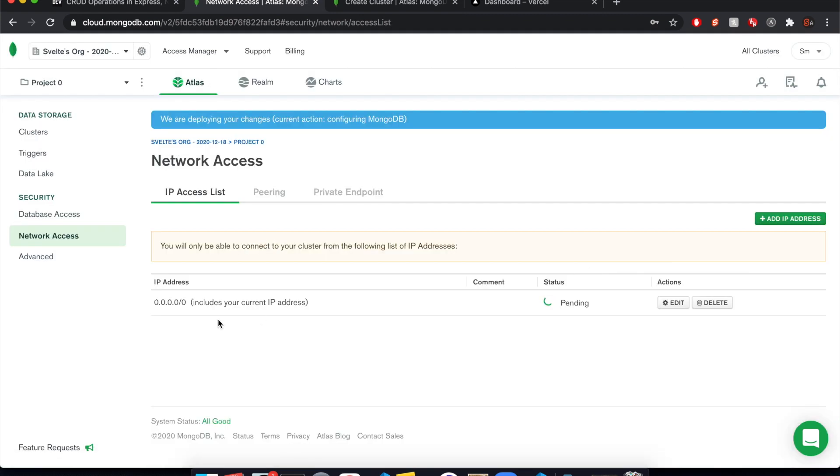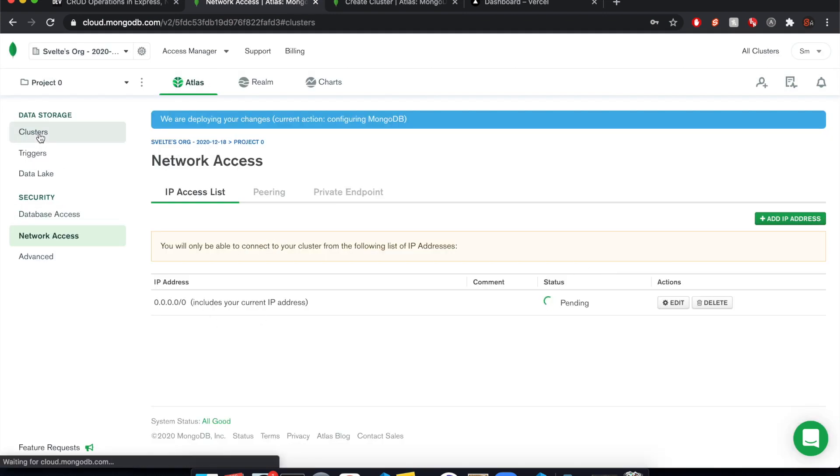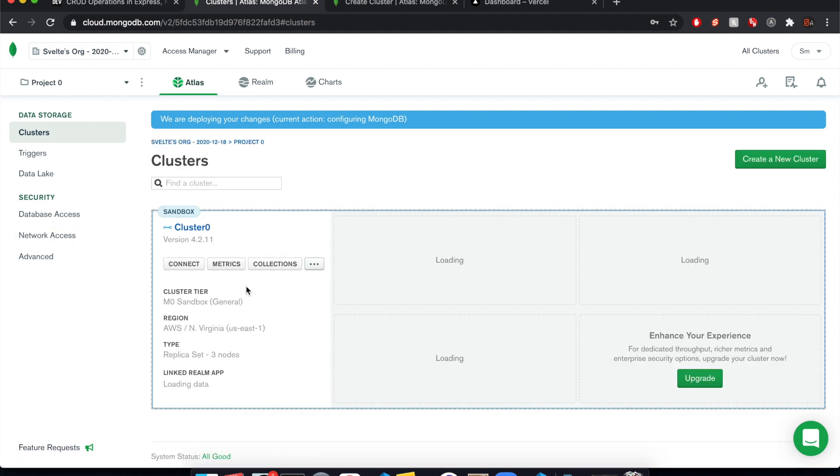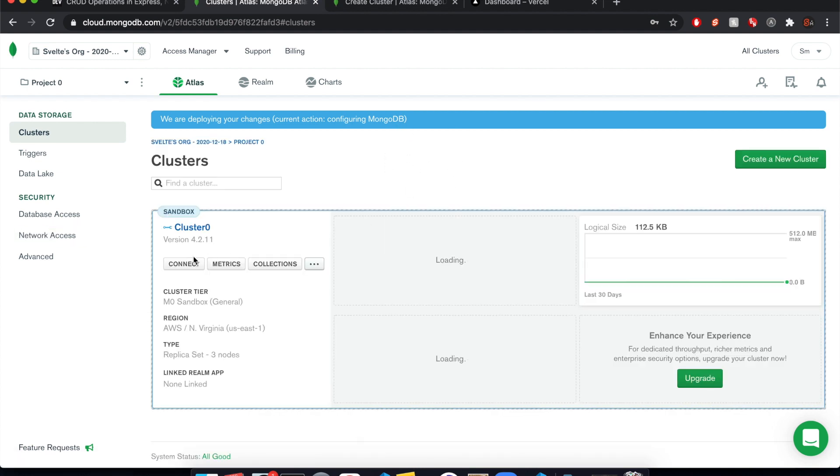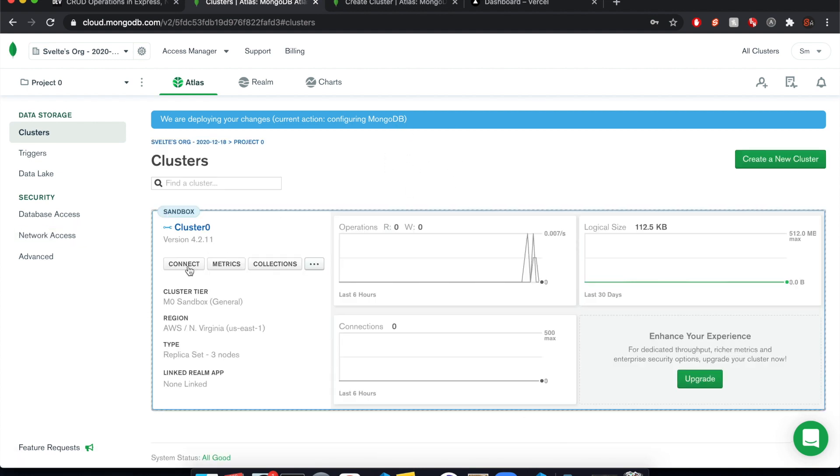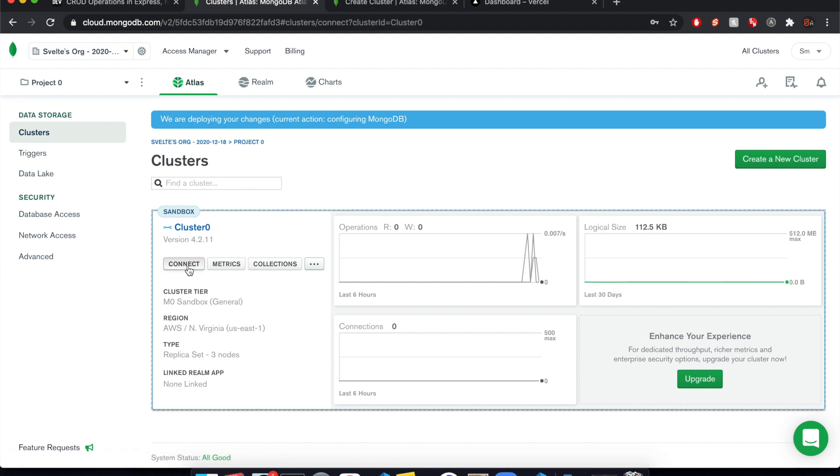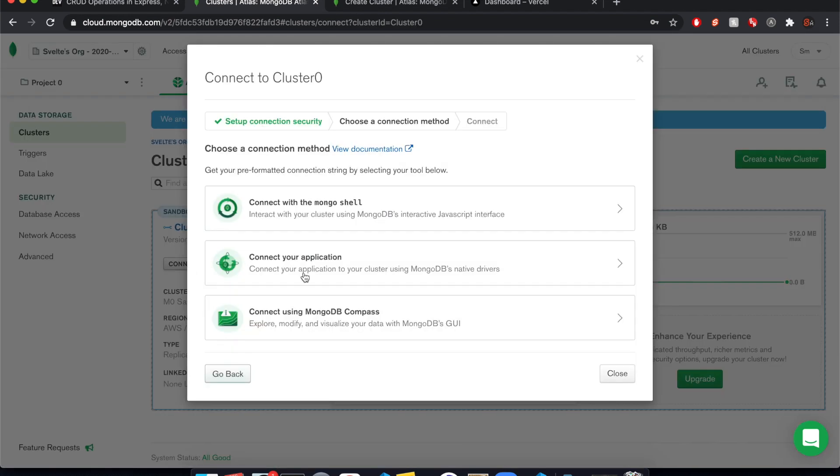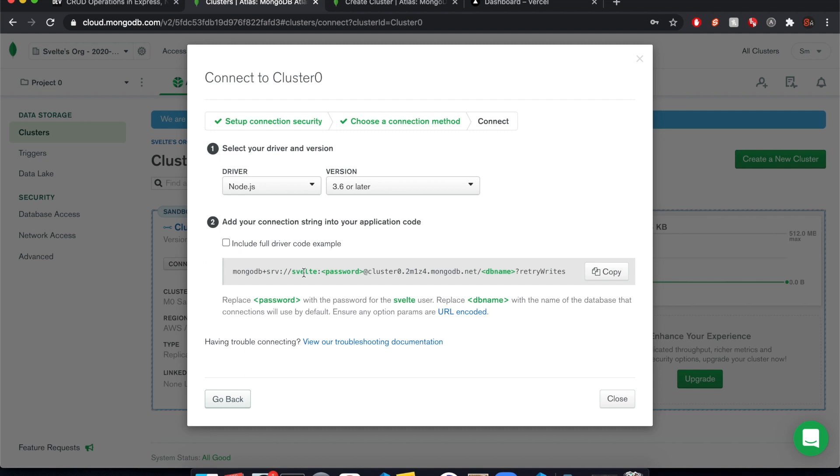So we have that set up and I come back to clusters and it still might not be ready, but once it is, you're going to connect and then connect your application.